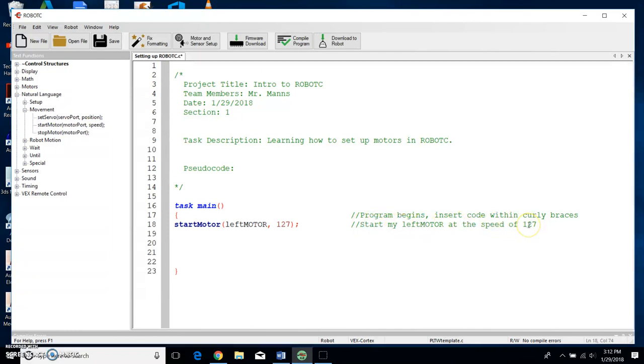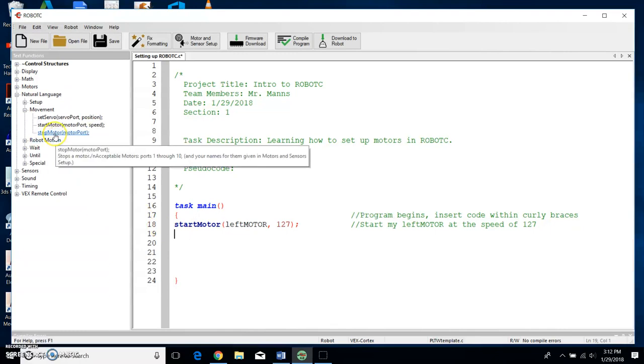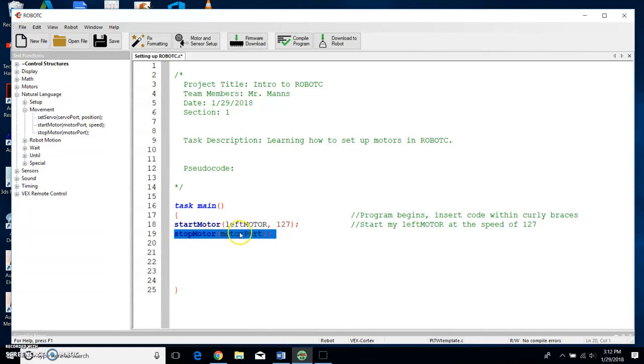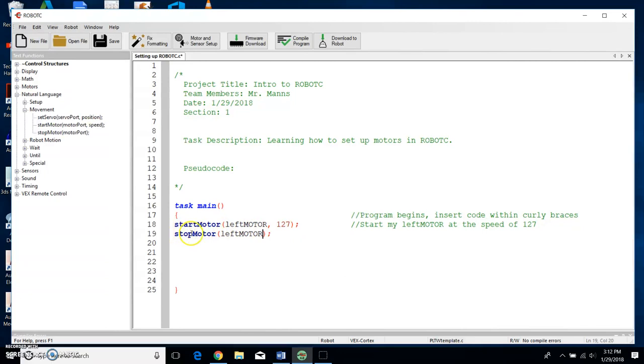Okay, I'm going to click Enter and it'll take me to another line. So I also know that I want the motor to stop at some point, so I'm going to go up here and I'm going to grab Stop Motor. I'm going to drag it down and there it is. So that's going to stop the motor. What motor do I want to stop? The leftMotor, because I just put that, right? So I want this—I'm going to start the motor at 127 and then I want that same motor to stop.